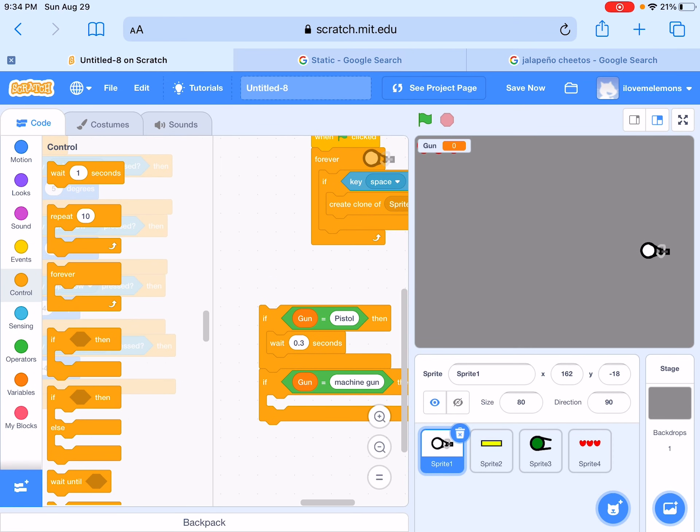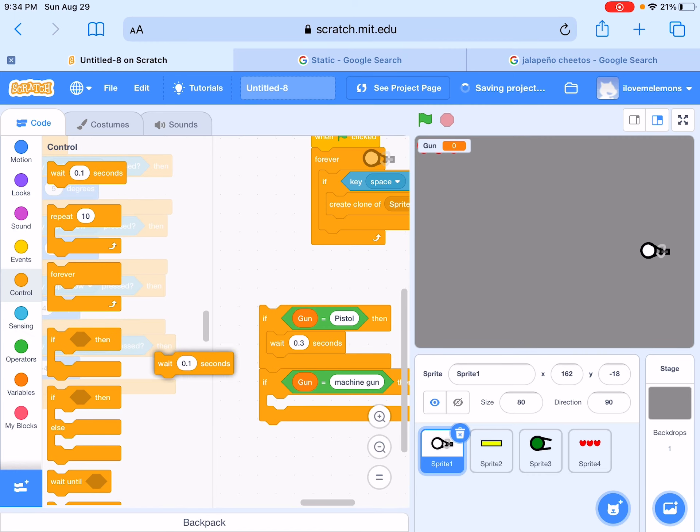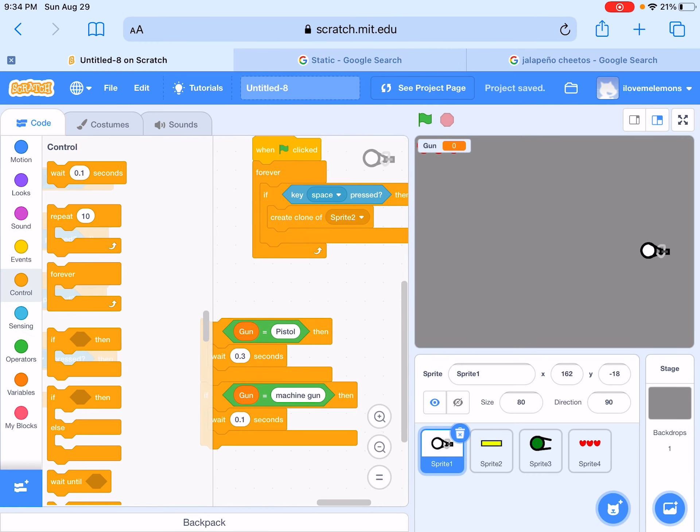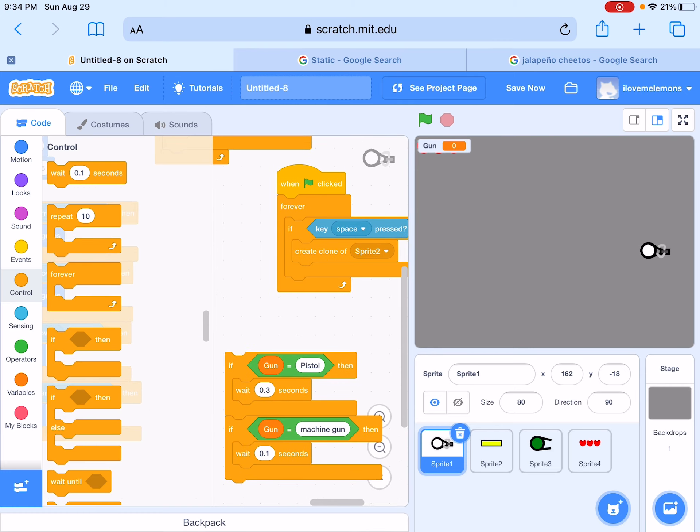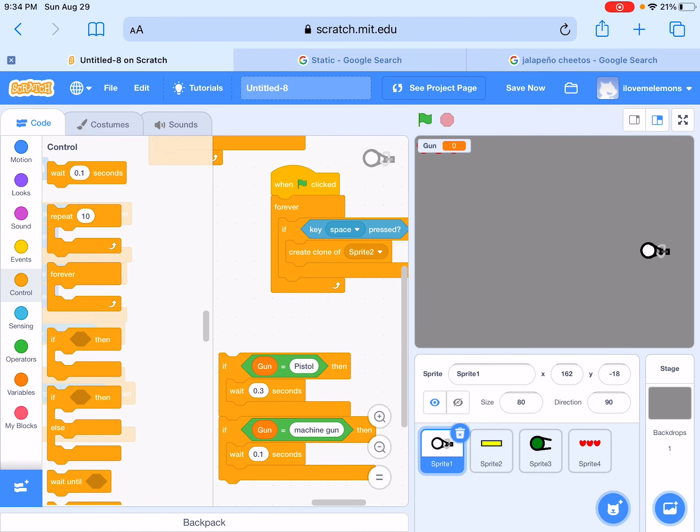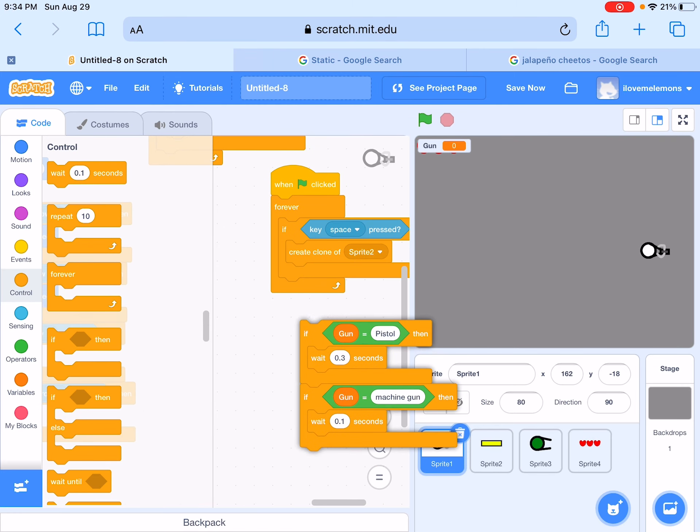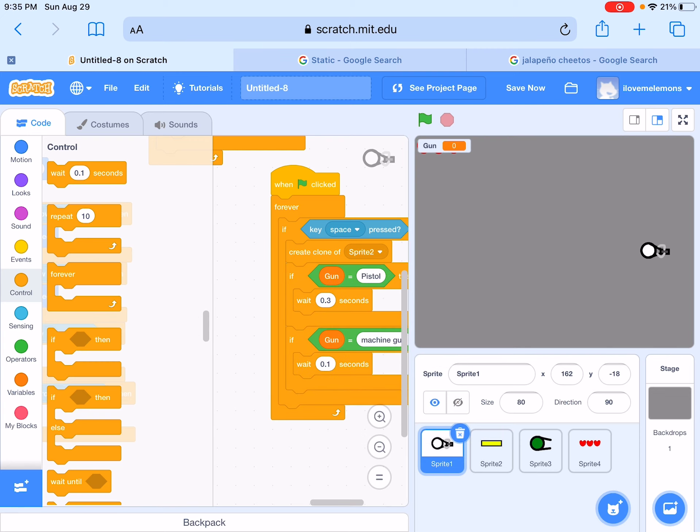Okay I'm gonna make this 0.1. Now we're gonna put this at the bottom.